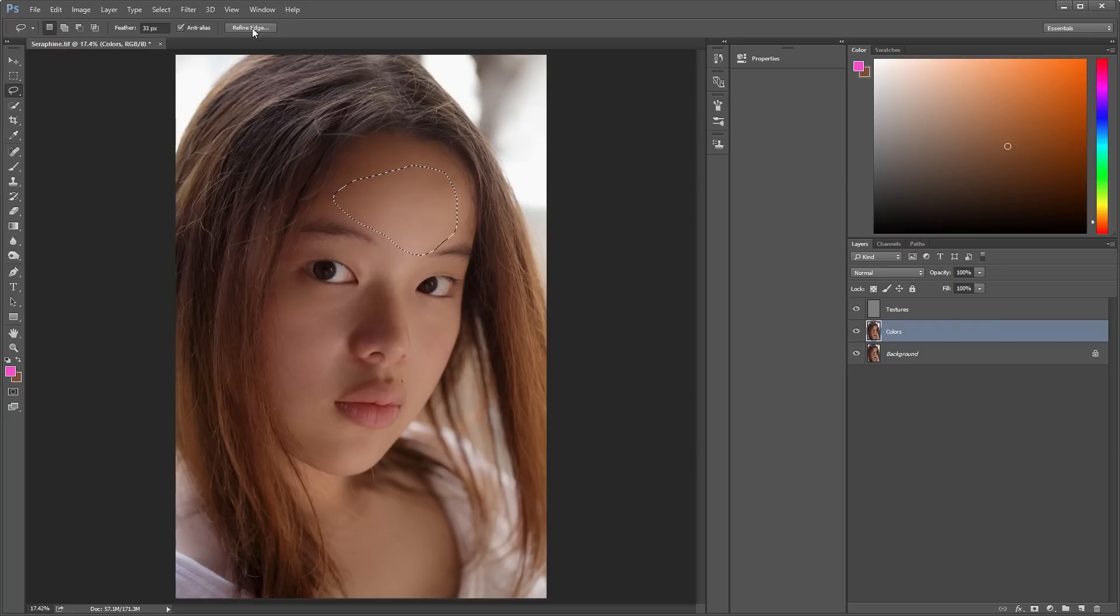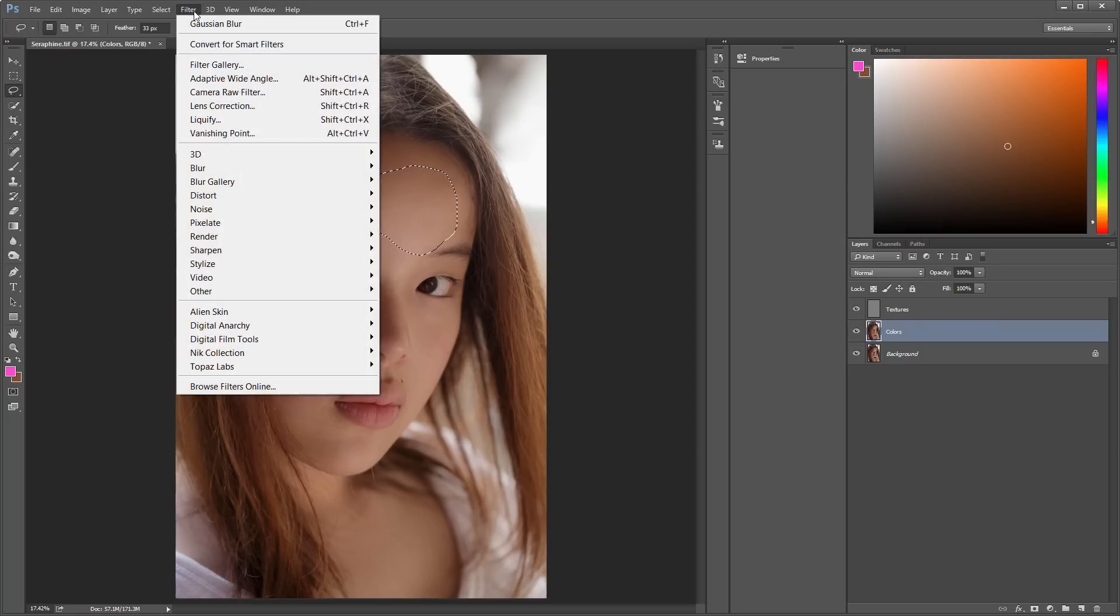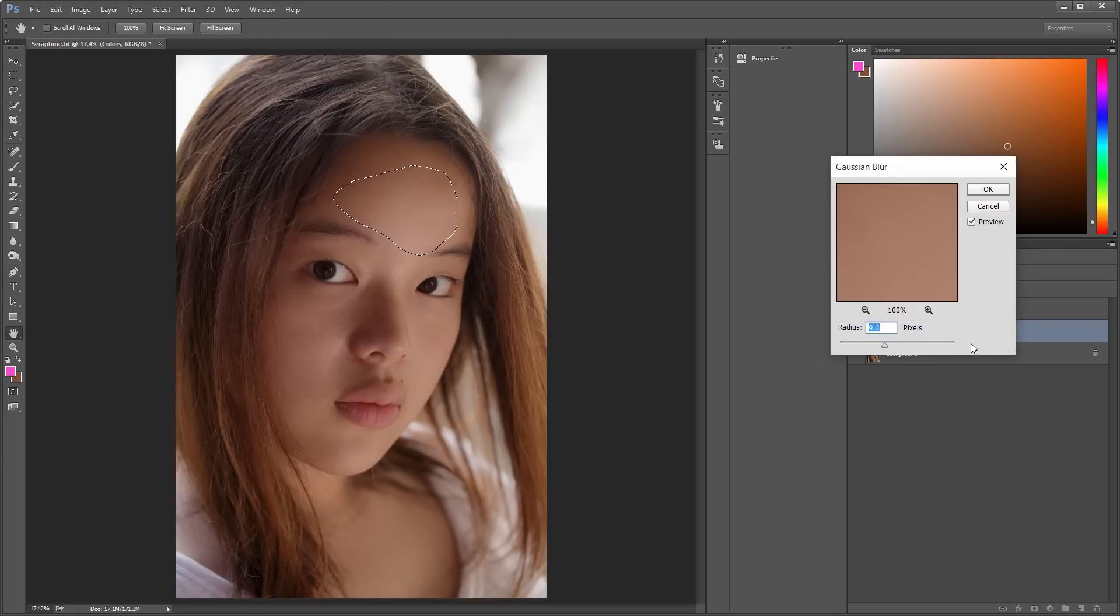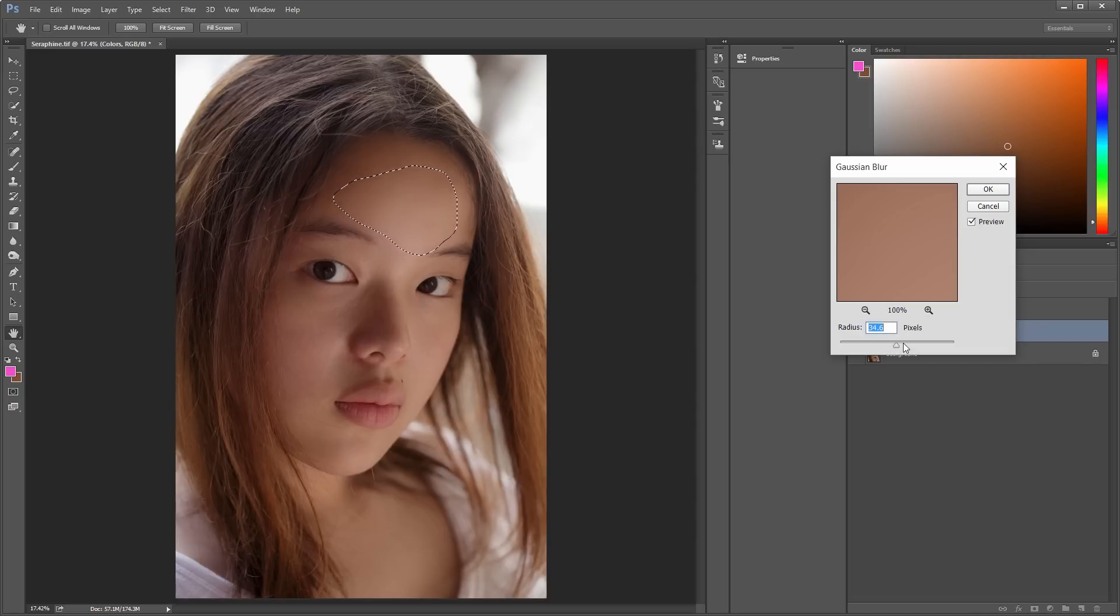And this is why Frequency Separation is such a great technique, because it allows you to work on color separate from the texture. Okay?